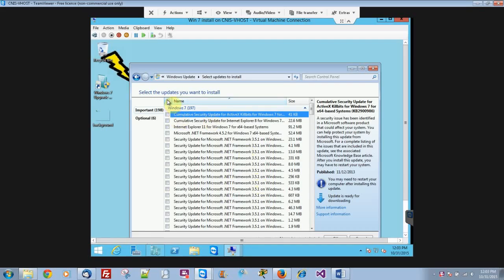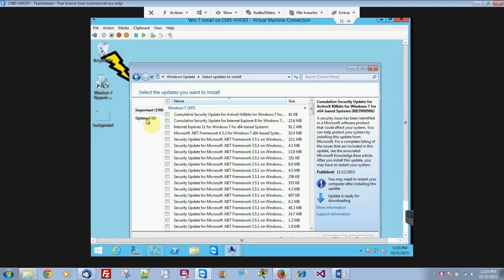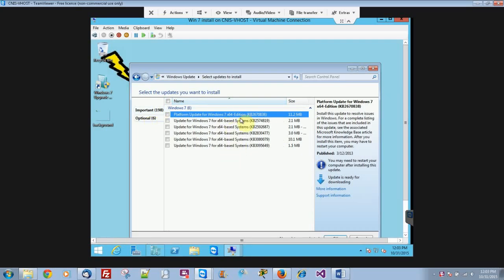I recommend just doing a few at a time, and the optional ones are usually driver updates most of the time.